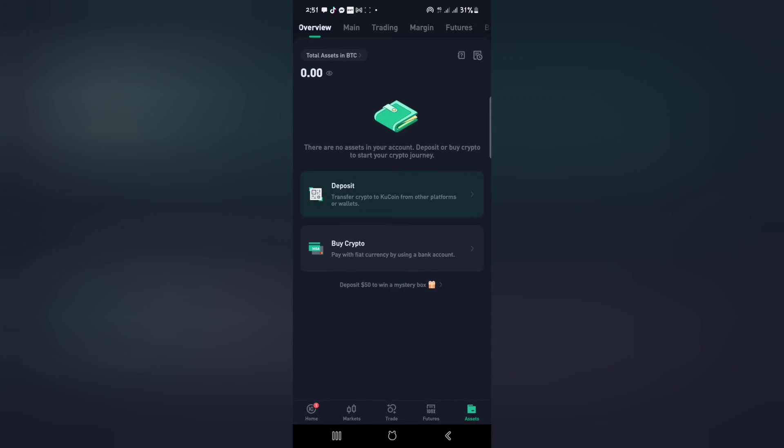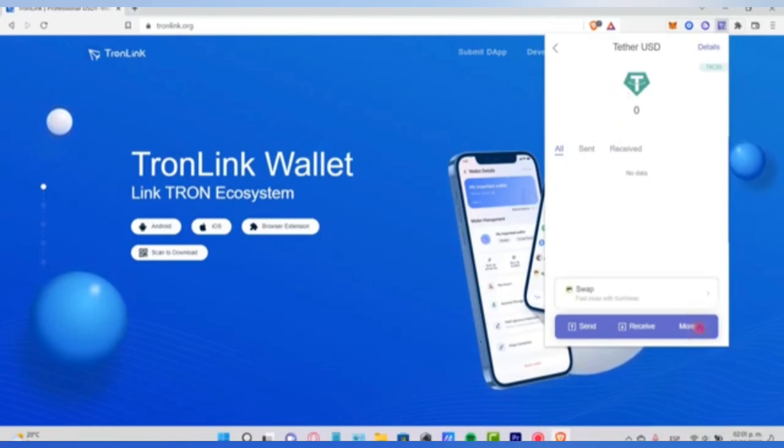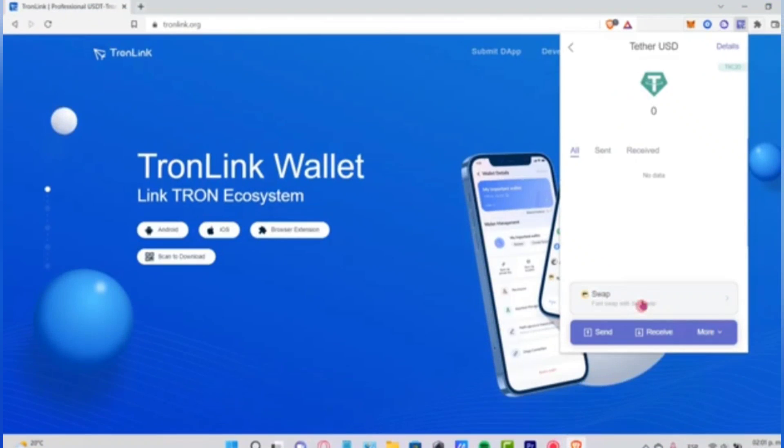Make sure USDT is in your assets. After that, go to more and the swap section and just click here.